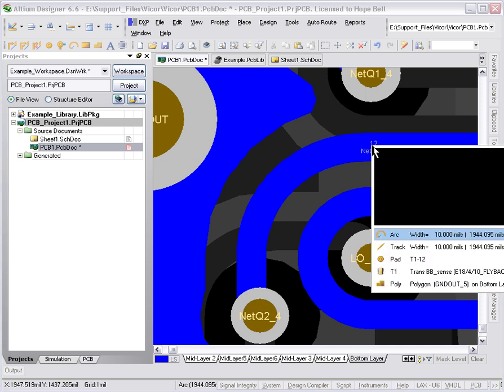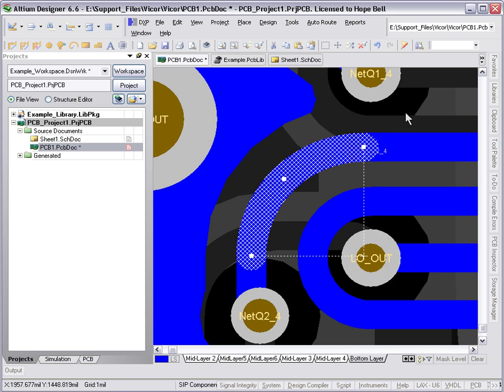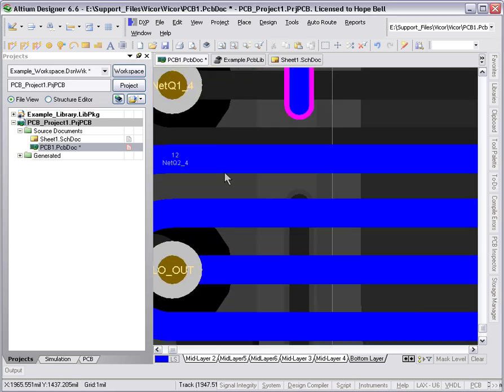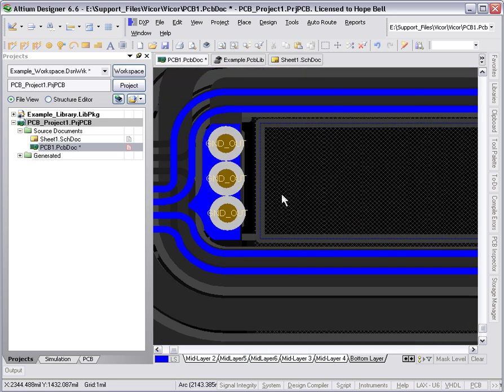There's the little preview in the pick list of the actual whole transformer itself. If I zoom out, you'll see on any of these layers, there's no net assigned to the primitives that make up the windings. That's okay.